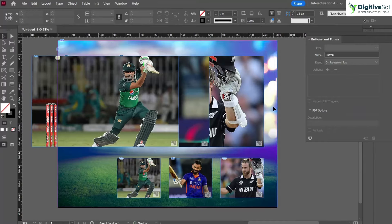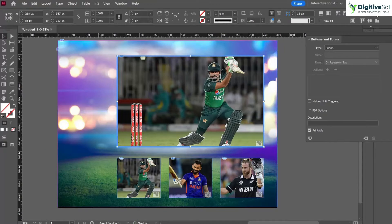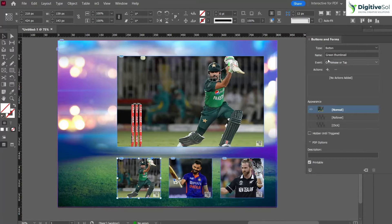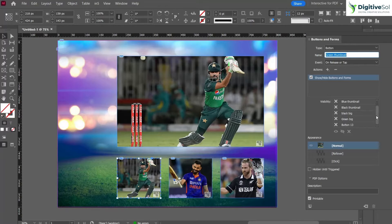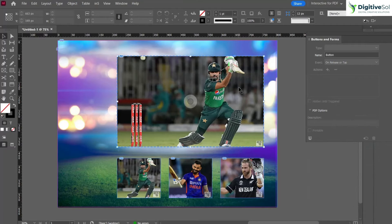Now we have transformed all frames into buttons and we have to put conditions on them so that when we click on any particular thumbnail the desired image appears. Click on the green thumbnail — we have to set what happens when we click it. Click on Actions and select 'Show/Hide Buttons'. When this thumbnail is clicked, we want this image to appear only; we do not want any other big image shown, but we do want to keep the thumbnails visible. So we unhide the black one and the blue one.